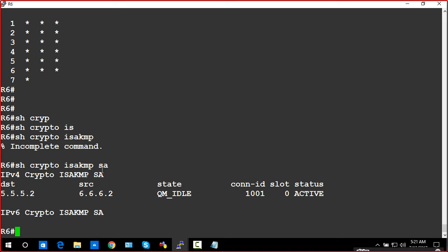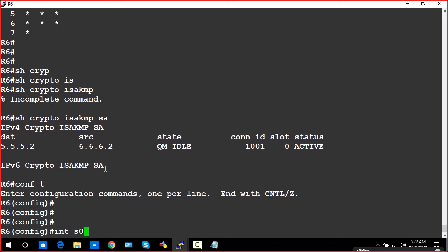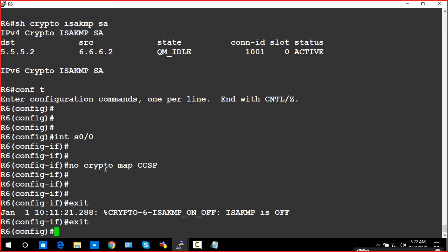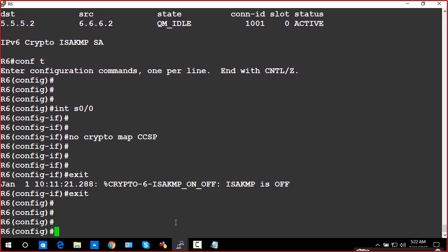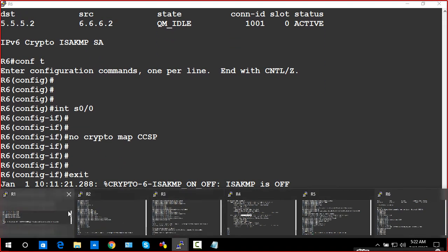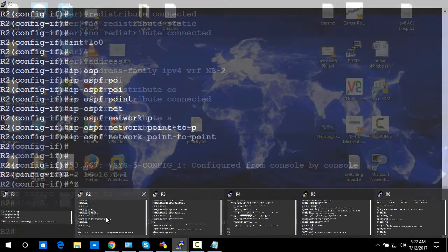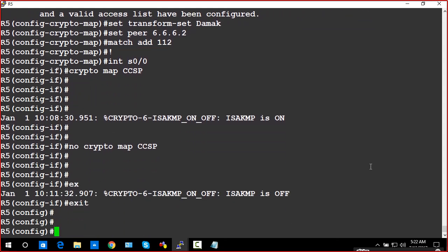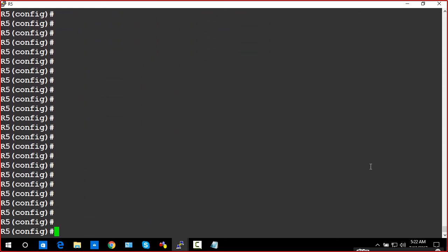Now the next thing is the GRE tunnel. GRE — let's zoom up this one first. Actually GRE supports routing protocols. It's a good protocol as compared to IPsec — this is also good — but on GRE there is freedom of the routing protocol. On IPsec there are limitations with routing protocols, whereas GRE gives you freedom to run any routing protocol.